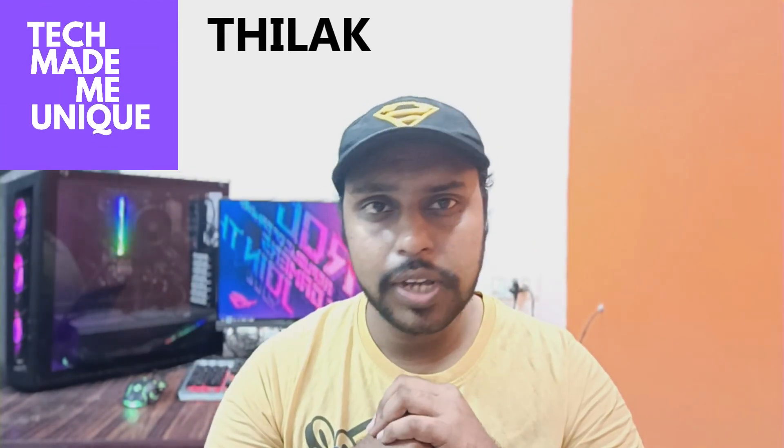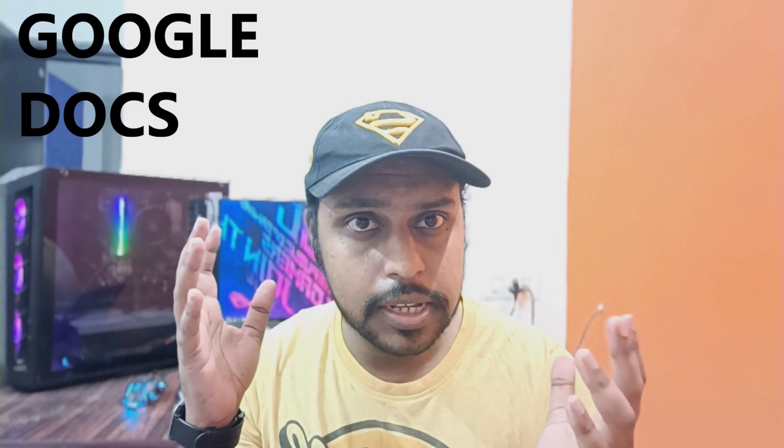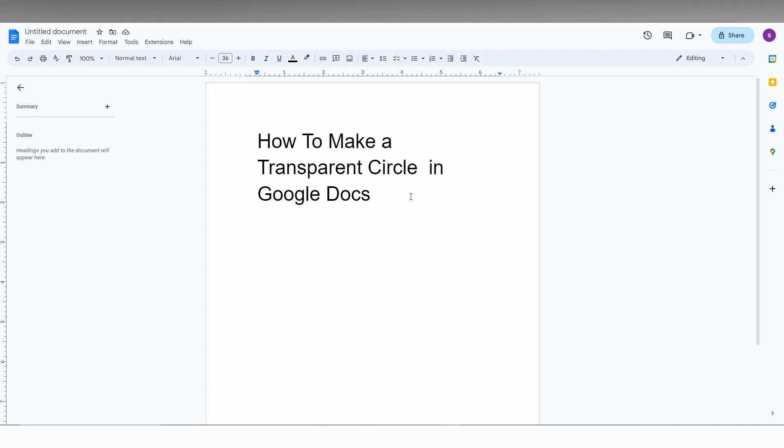Hi friends, I am Thirak. You are watching Tech Made Me Unique and today we are going to see how to create a transparent circle in Google Docs. If you are new to this channel, make sure to click the subscribe button below. Let's quickly move on to the video.